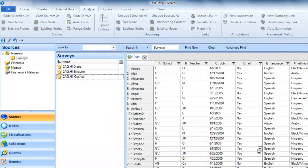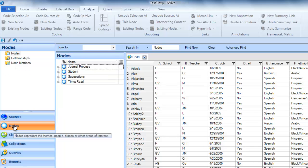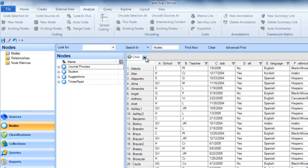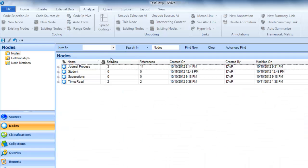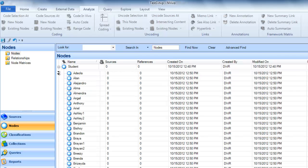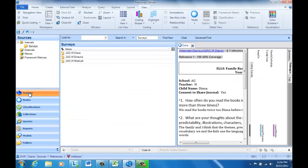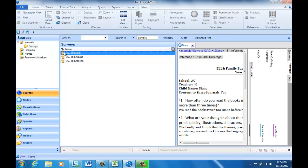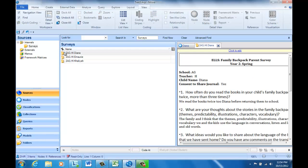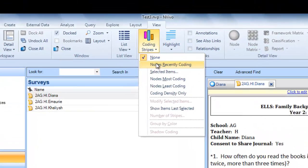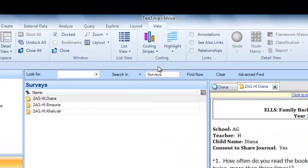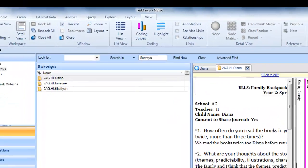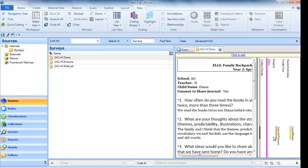Now if we wanted to see what this coding on the survey looks like, if you'll go to the nodes in navigation view, we're going to close that, and let's look at Diana's source. Now let's look at coding stripes, and you see that it's coded to Diana, it's coded to journal process, and learn words.